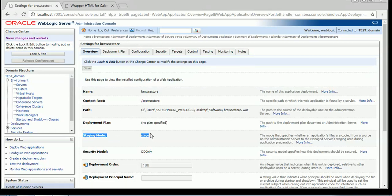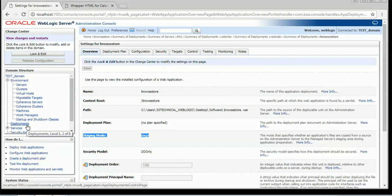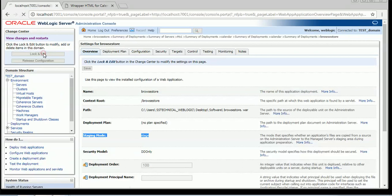The third deployment mode is external stage mode. The only difference between stage mode and external stage mode is that in external stage mode, the WebLogic admin — the person handling that environment — has to manually copy the application to the stage folder of each of the managed servers where you want to target your application. In stage mode, the admin server copies the application automatically to the stage folder, but in external stage mode, the WebLogic admin has to do it manually.